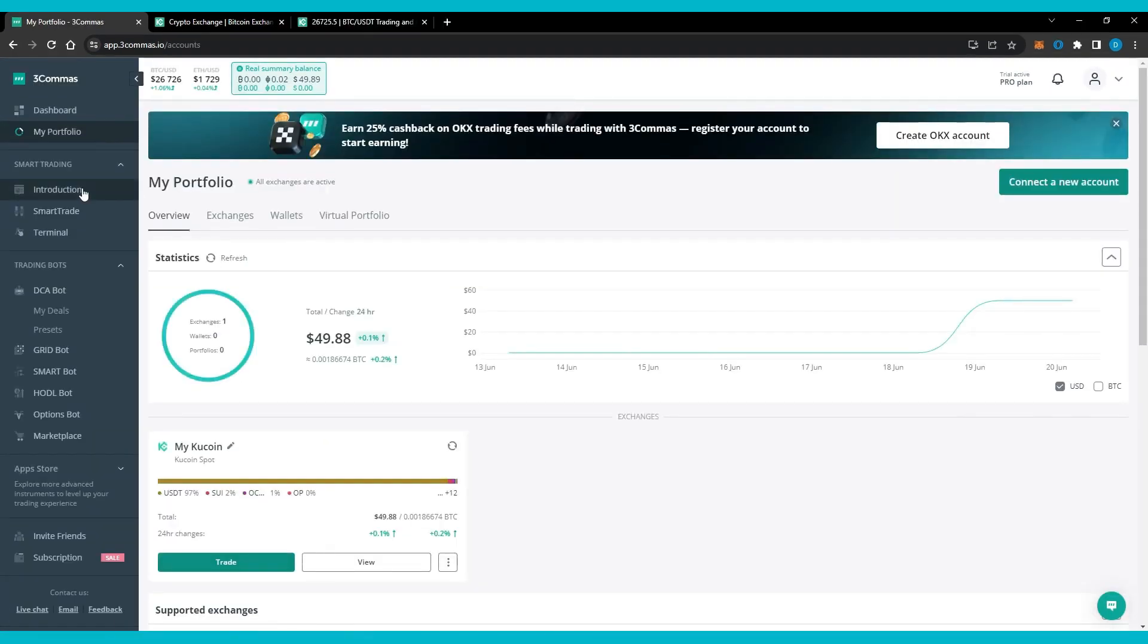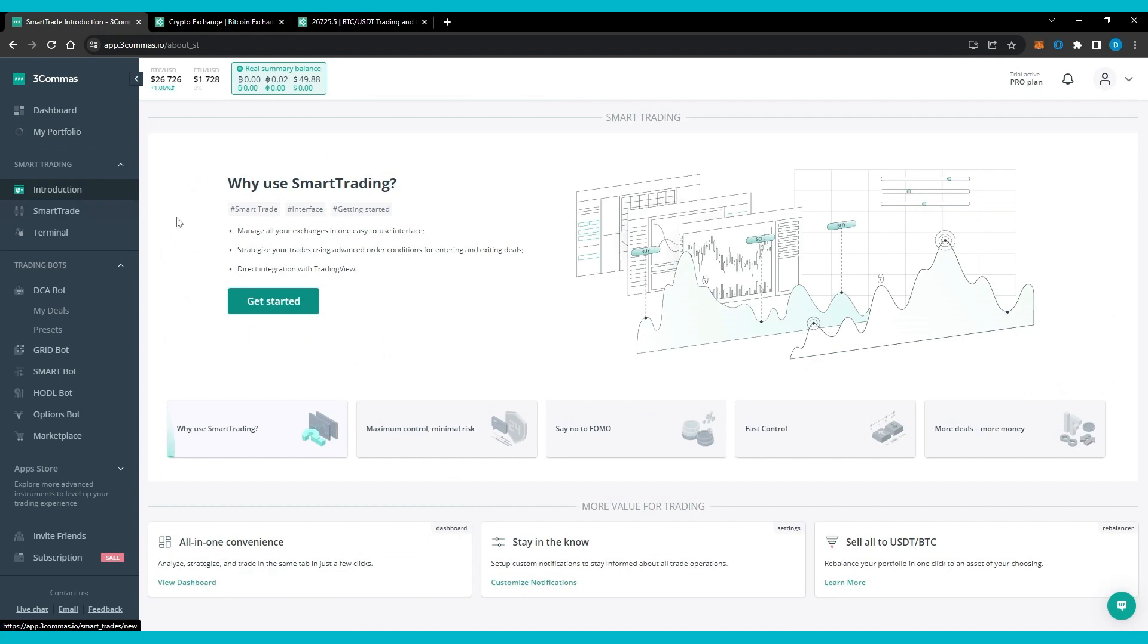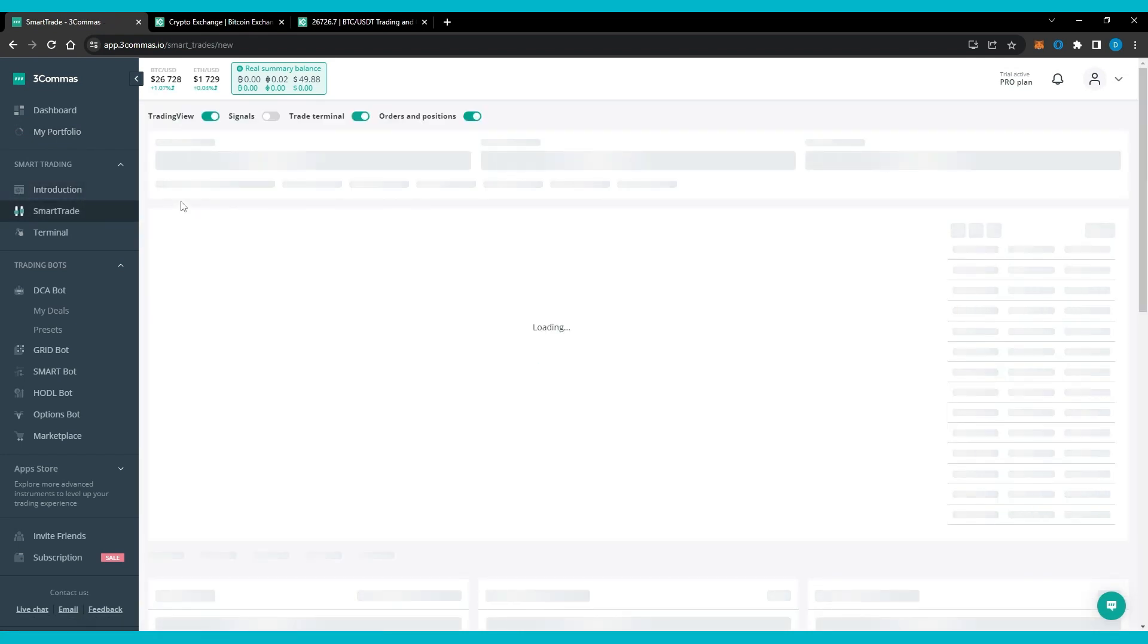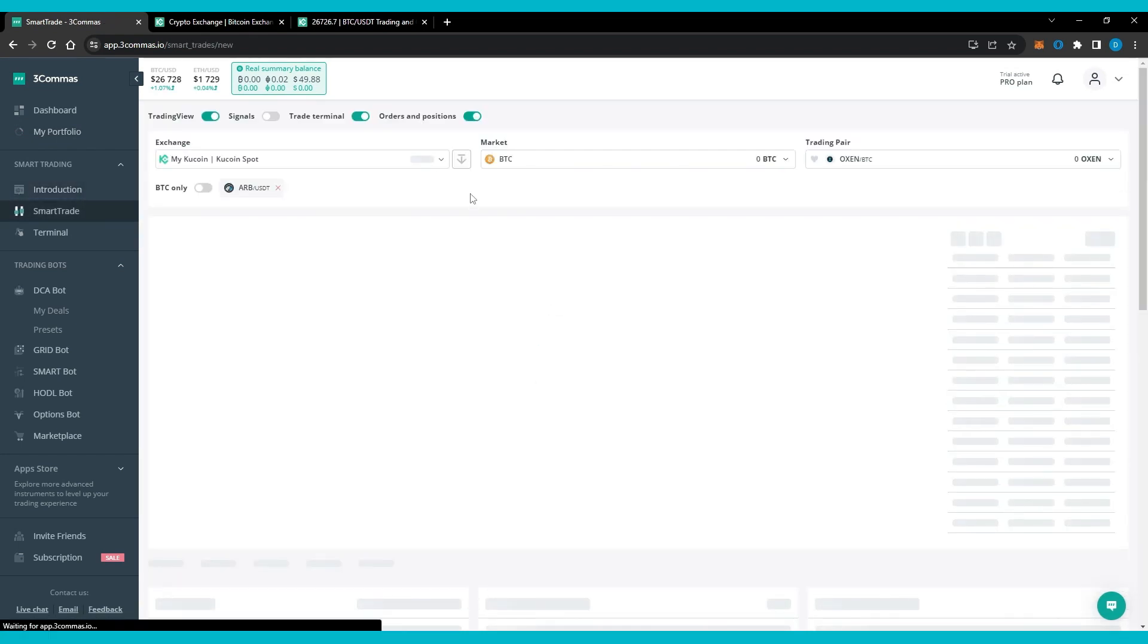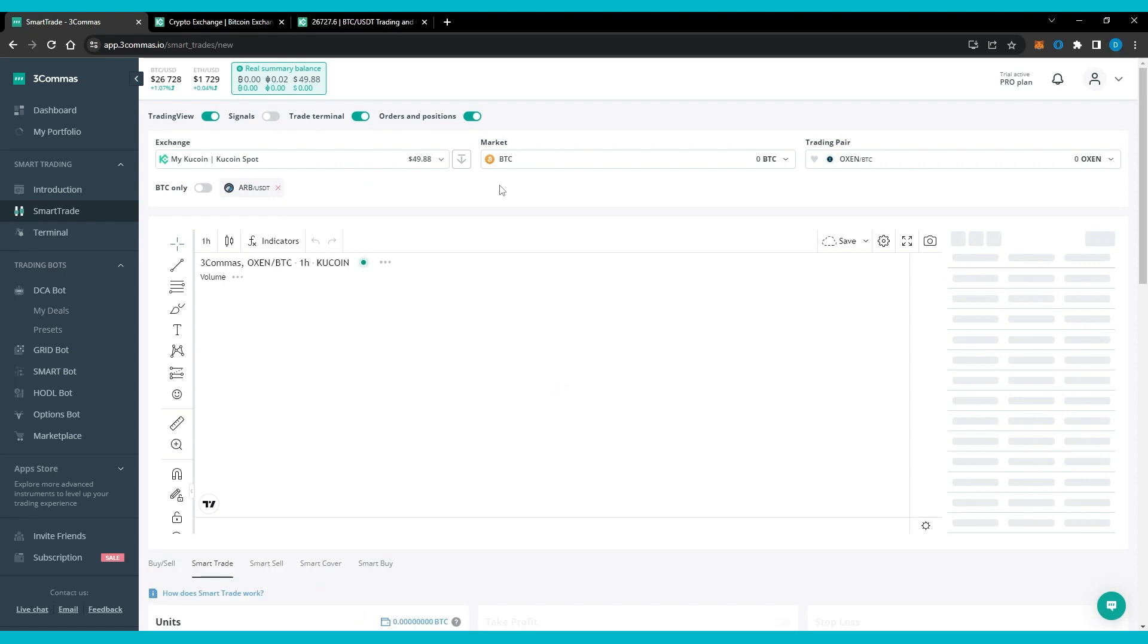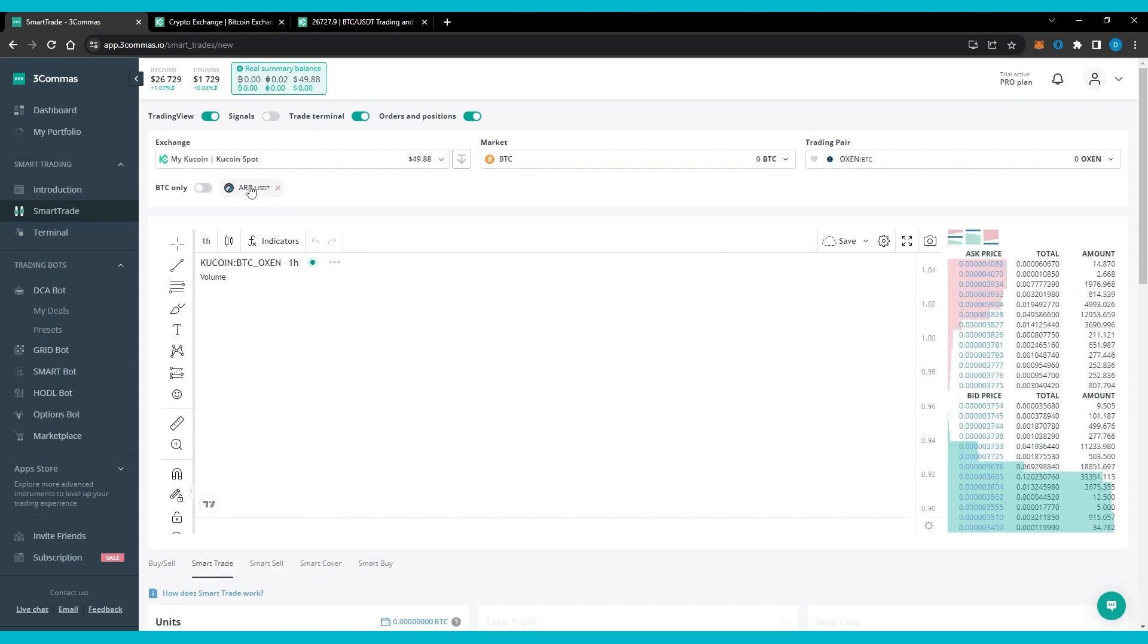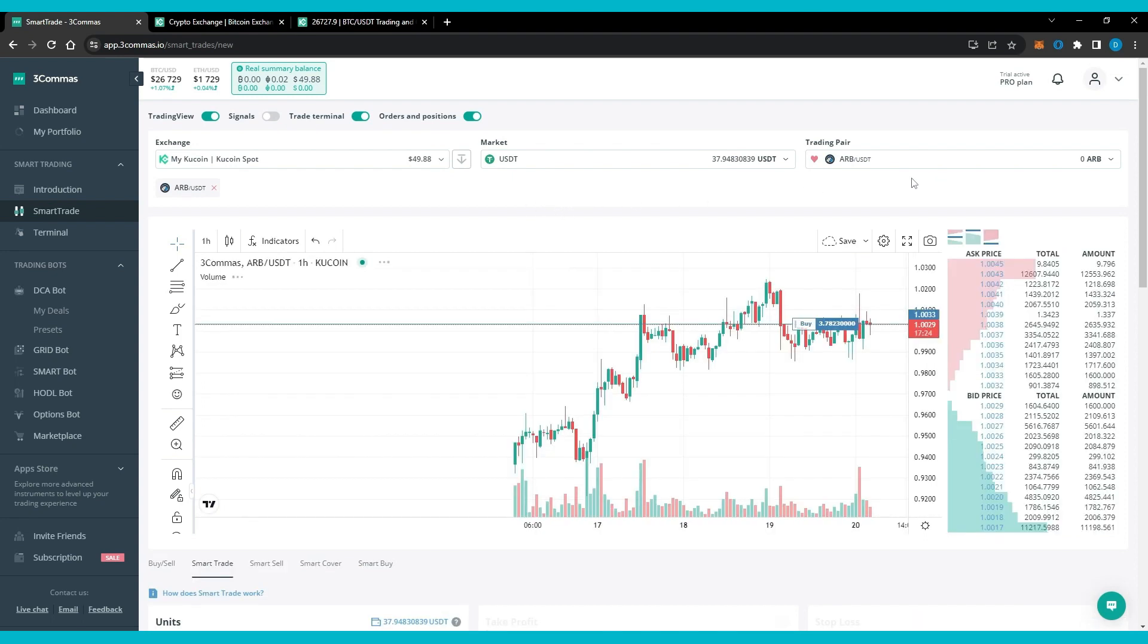Now let's try smart trade. Smart trade - The smart trading feature is an original offering of 3Commas that allows users to trade on multiple crypto exchanges at once. The traders can buy and sell simultaneously using the smart trade feature.